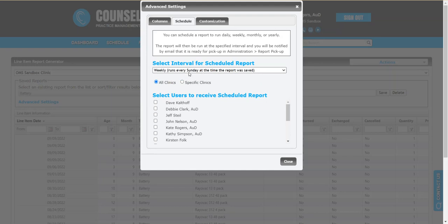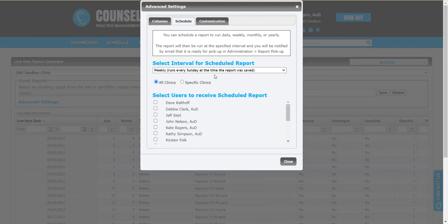It will run at the time at which you save the report. So for example, it basically says run every Sunday at the time the report was saved. If you want it to run at a specific time, I recommend that you go through these steps at that time of day. Now it's important to note that when I'm saying these will run, what will happen is it will run the report and then deliver the Excel spreadsheet to you in the report pickup area. I'll show you where that is in just a moment.